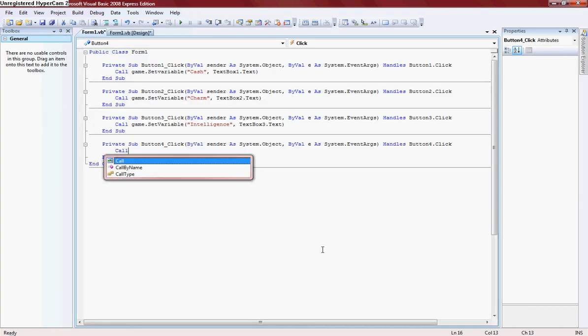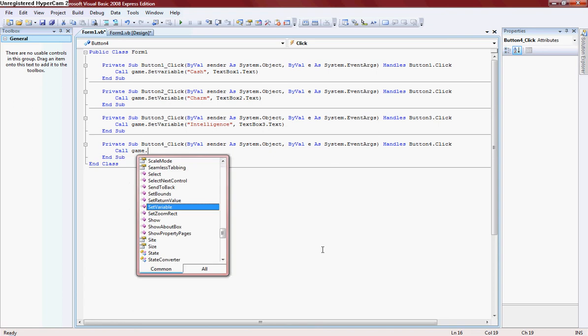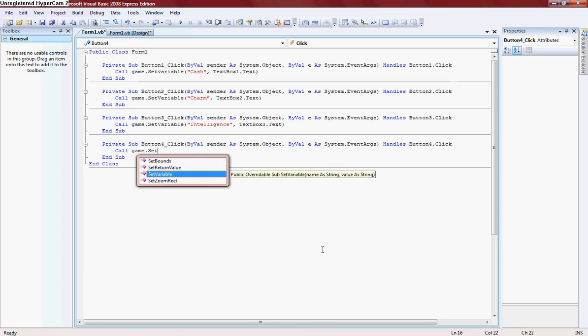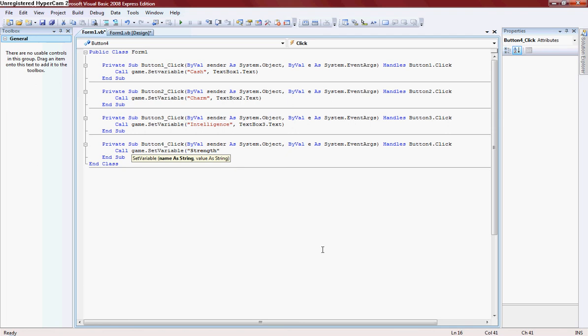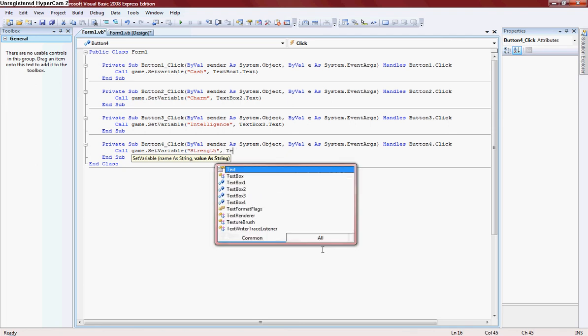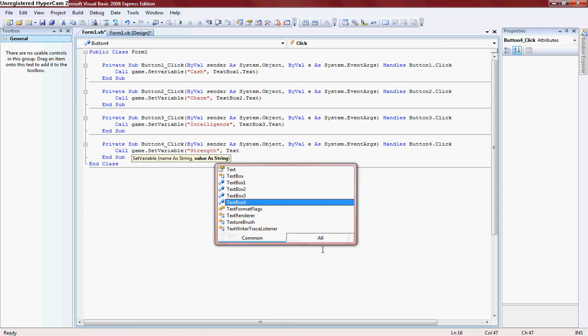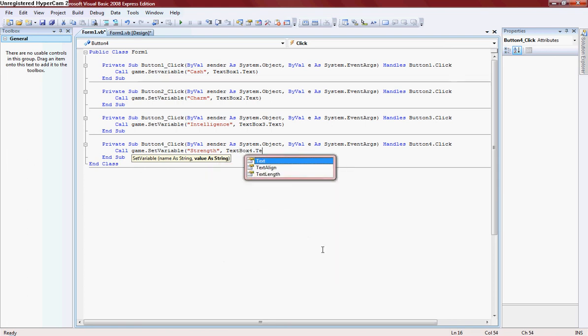Call game.setVariable string, textbox4.text.